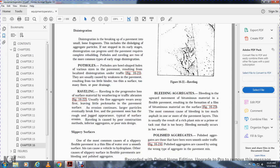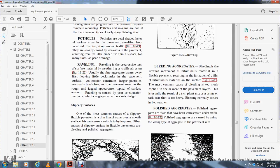Raveling is a progressive loss of surface material due to weather or traffic, Figure 16-22. Usually the fine aggregate wears away first, leaving little pock marks in the pavement. With continuous erosion, larger particles break free of the pavement as well, leaving a rough surface. Raveling is caused by poor construction practice, poorly graded aggregate, poor mix design, or insufficient binder.